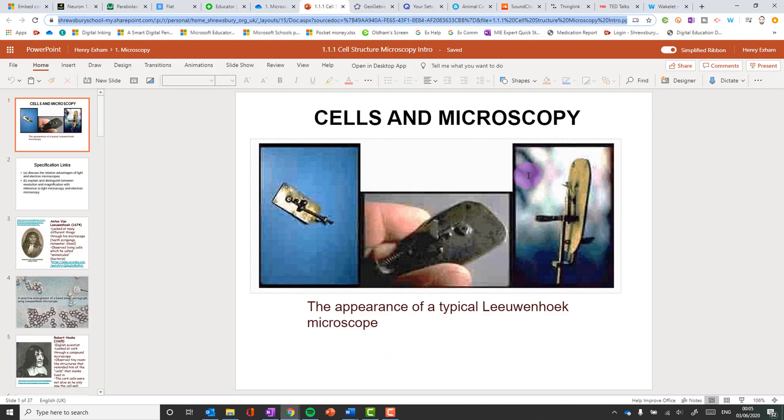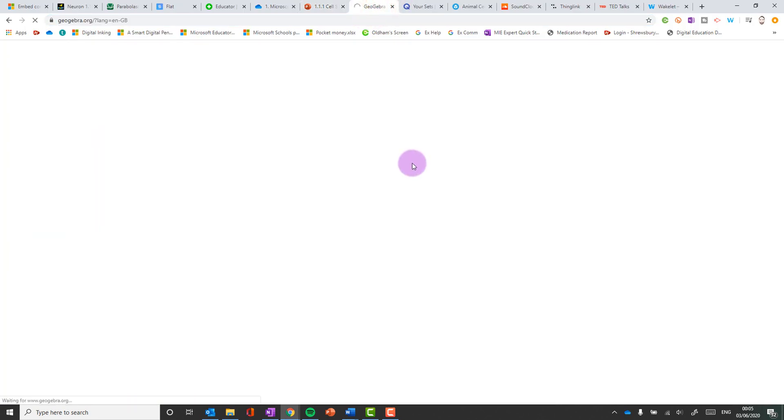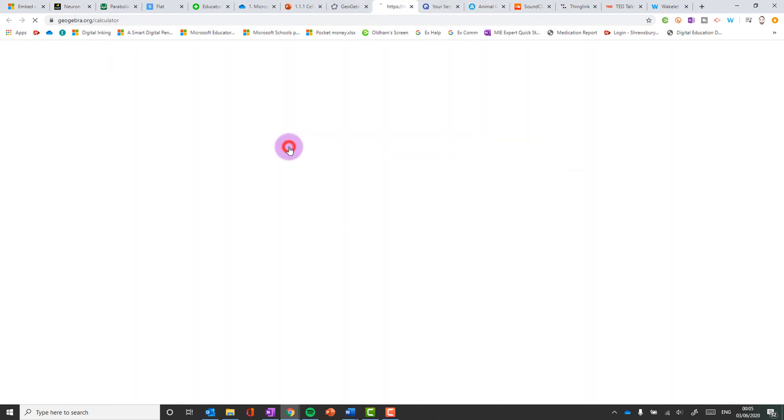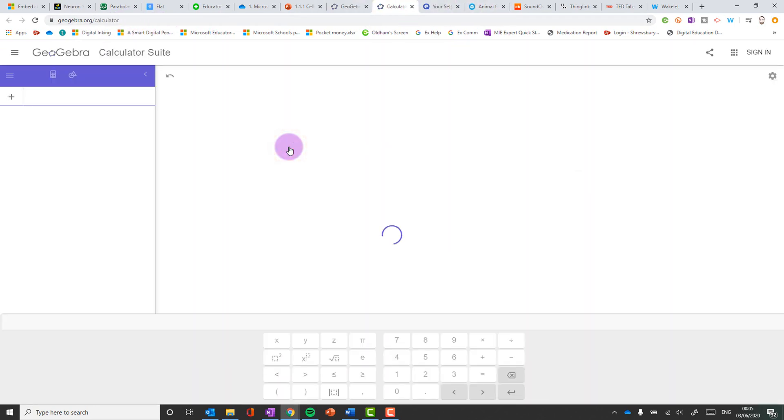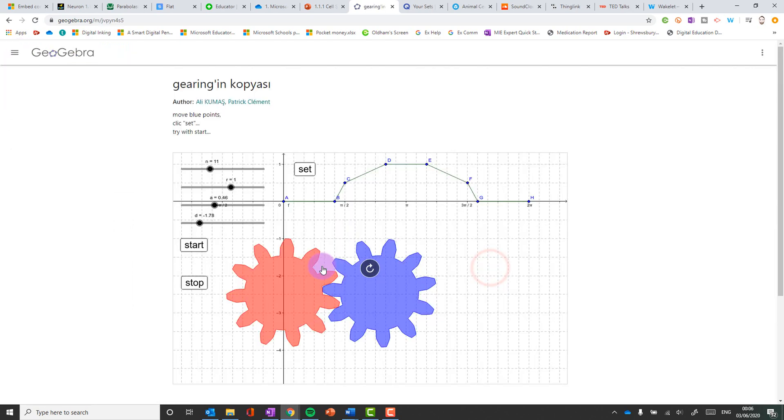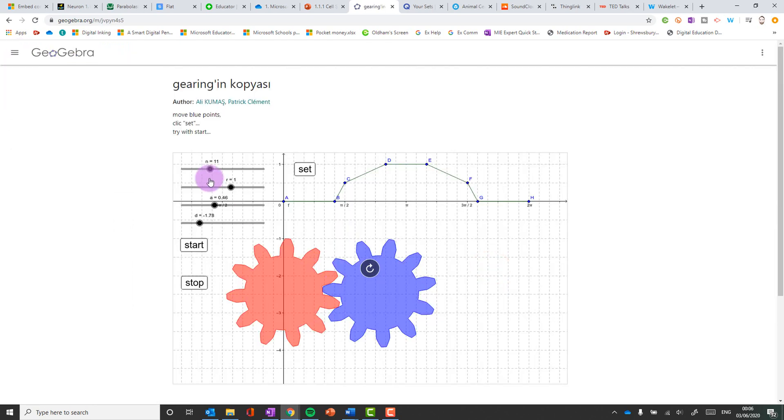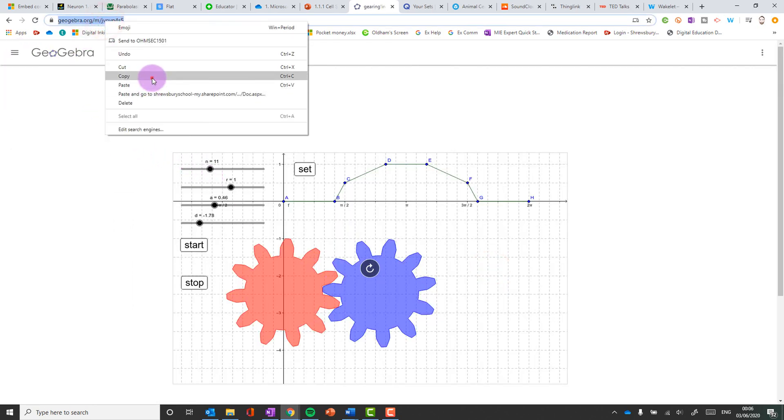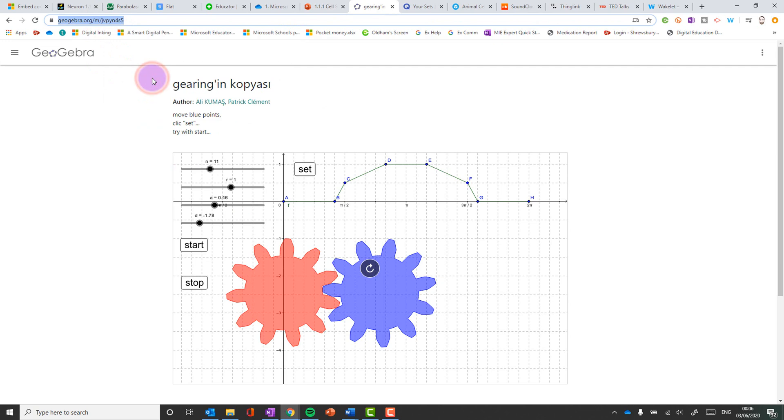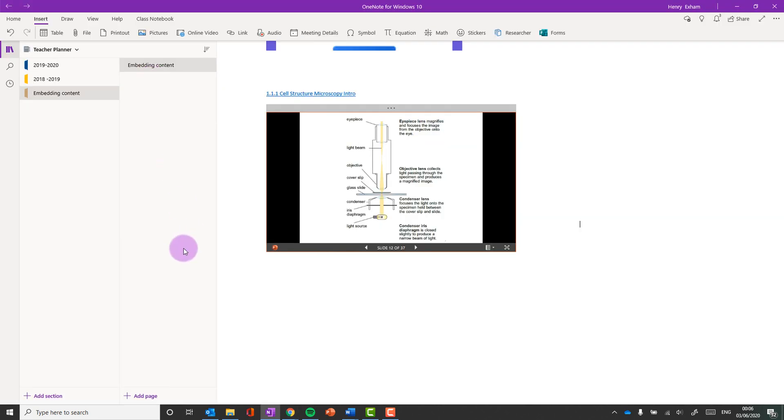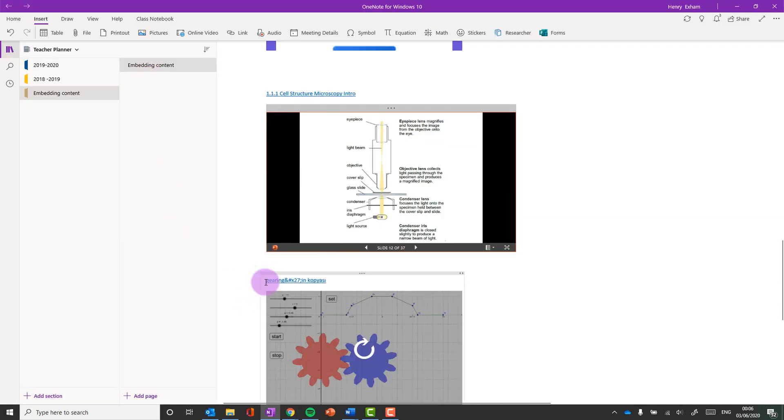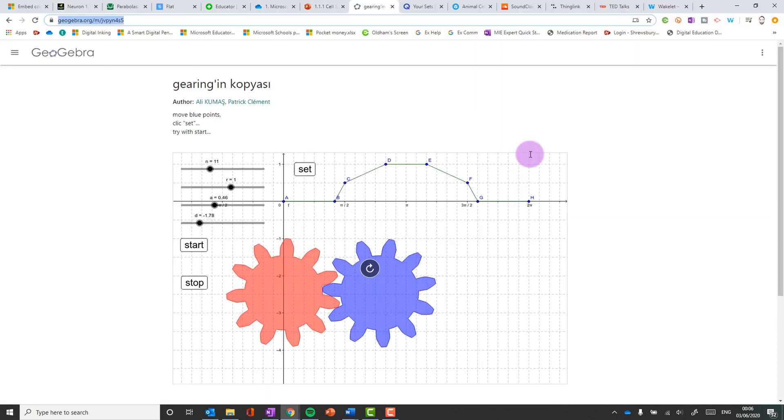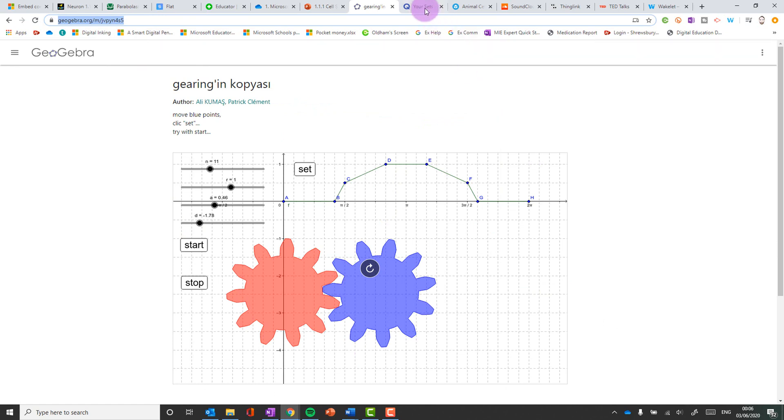Number six. Another maths one. Geogebra. So maths teachers tend to have a preference between Desmos and Geogebra but just like we just saw with Desmos how you can put stuff in. You can do the same sort of thing with Geogebra. So once you've got a Geogebra that you want, again right click and we paste it in. There we go.